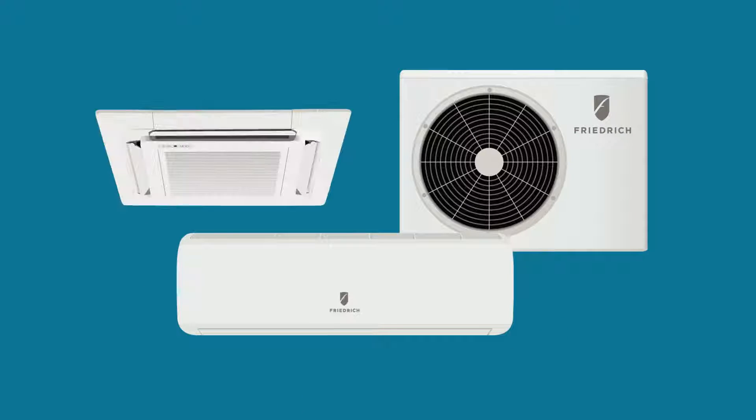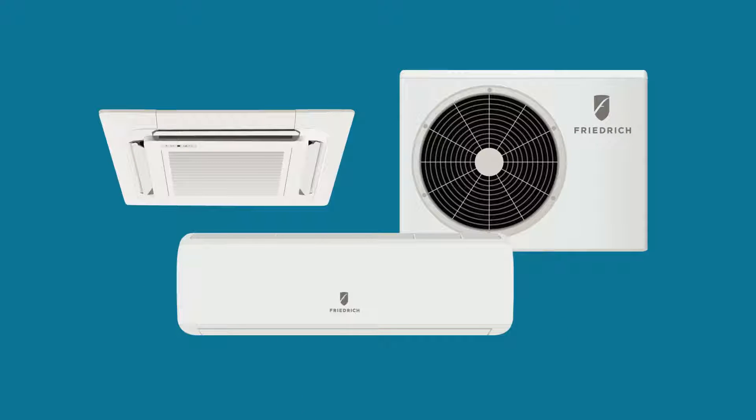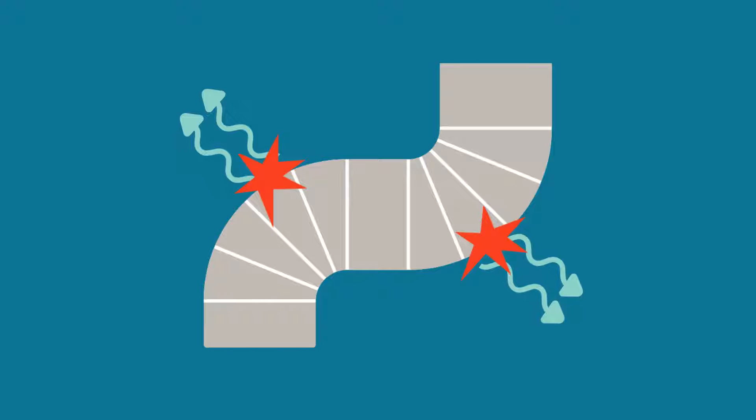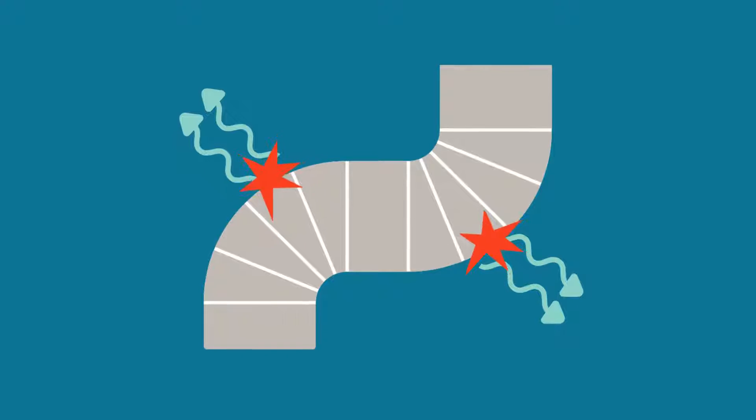Ductless systems also eliminate one of the most common indoor air quality concerns—dust, debris, mold, and mildew entering your air supply from your ductwork.